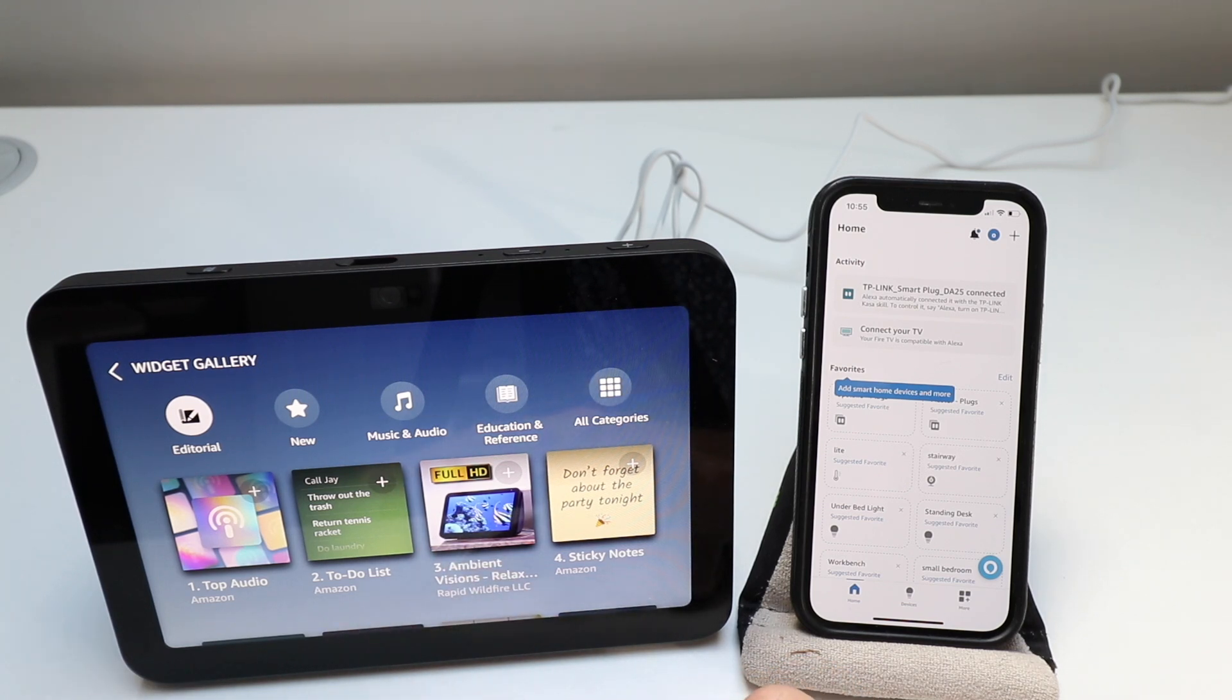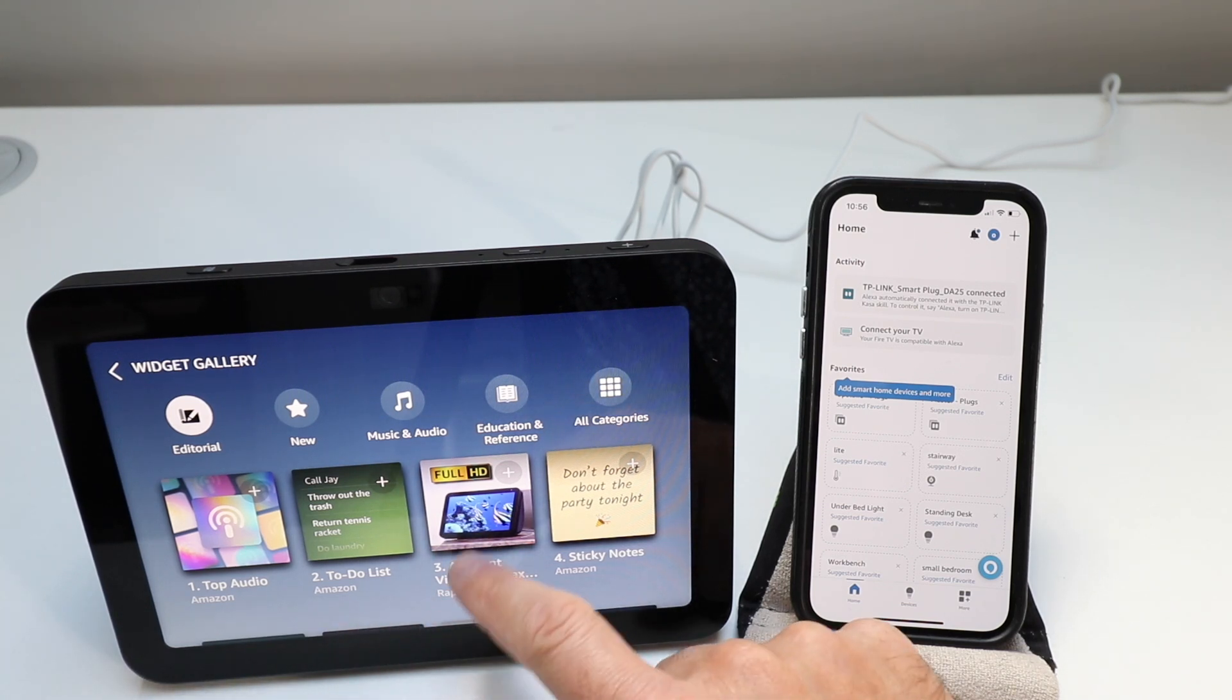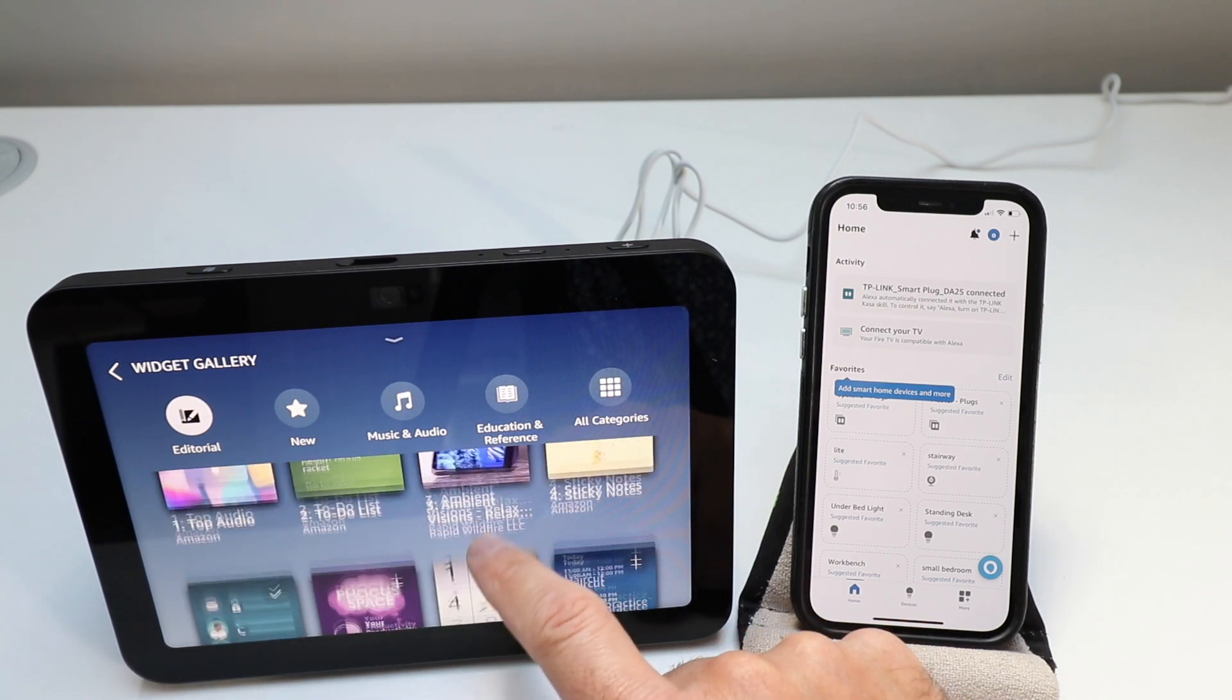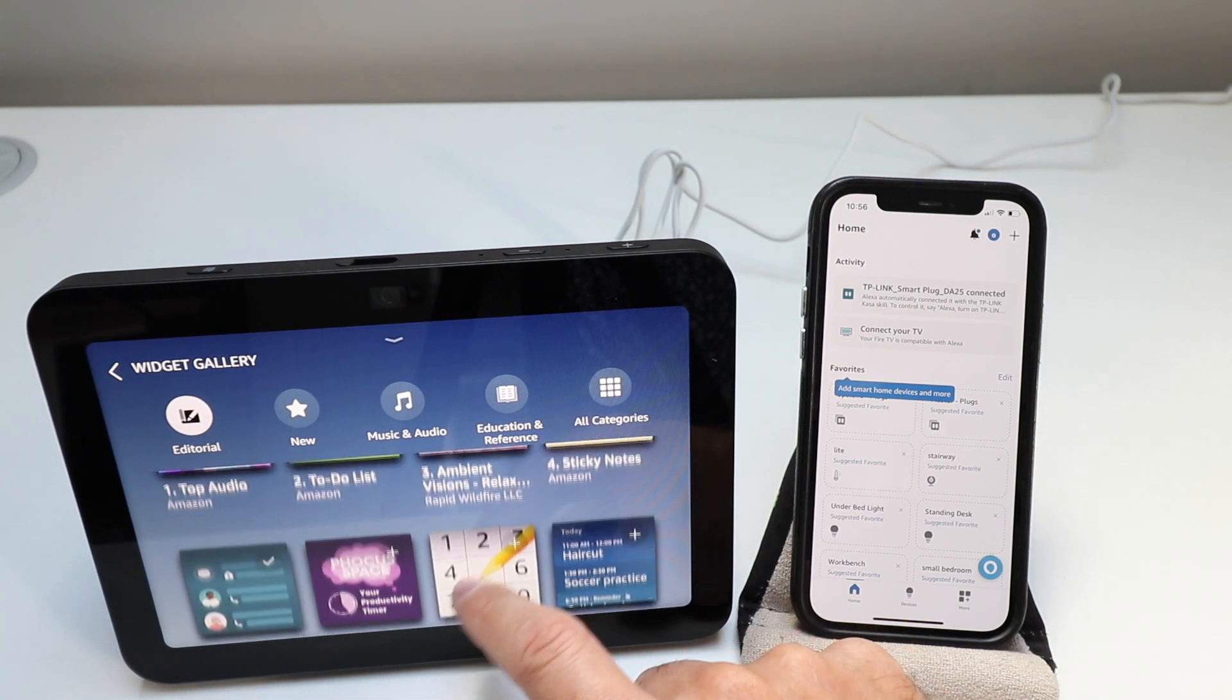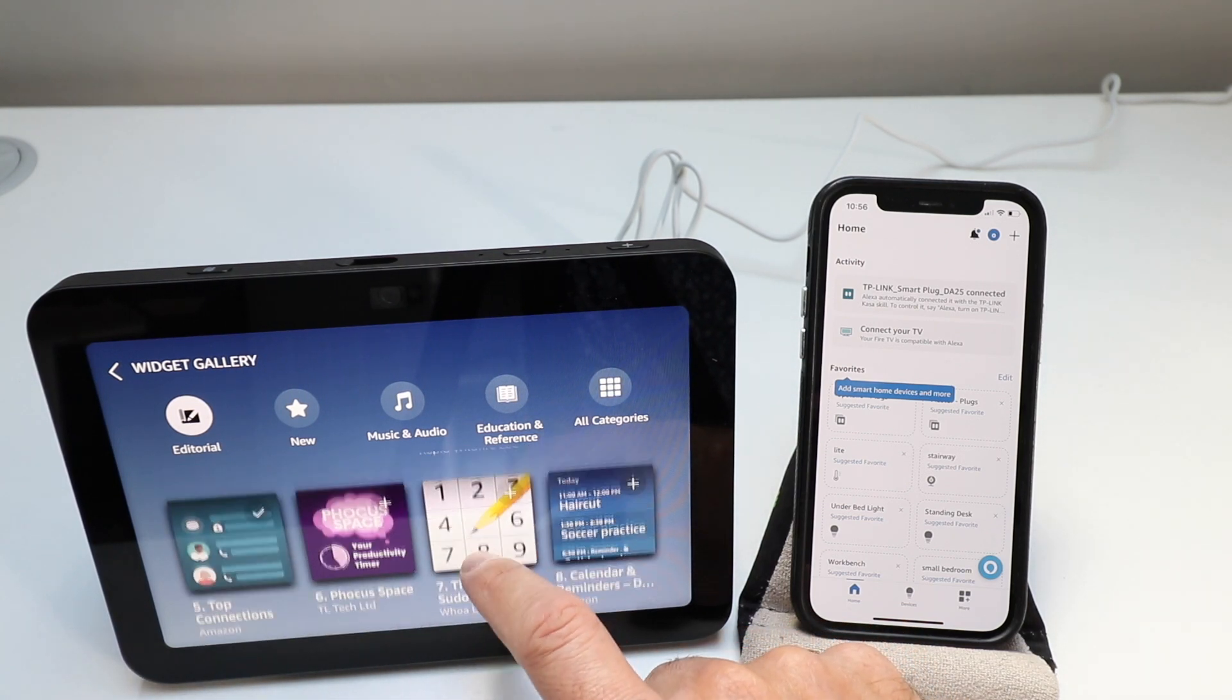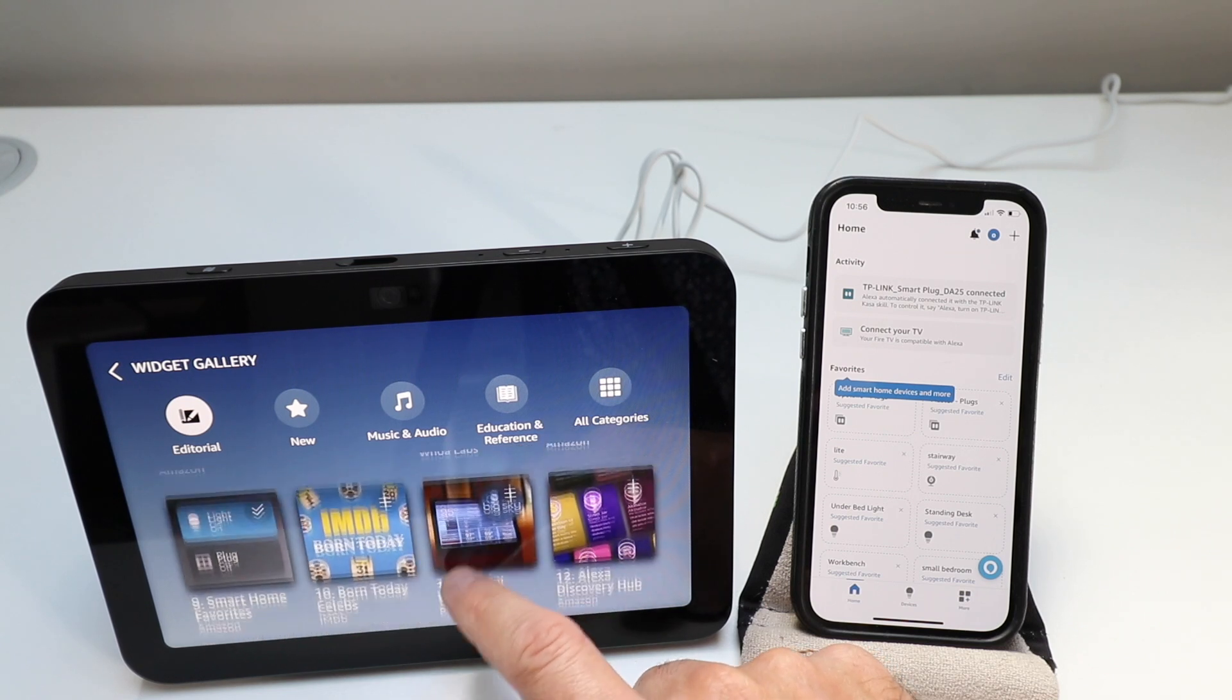So all the different widgets, they're like apps for your Amazon Alexa. You can add those on here.